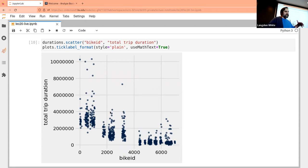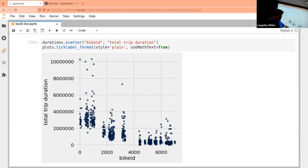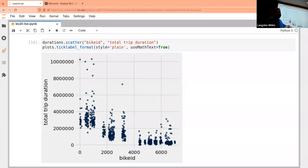One theory is that bikes in the suburbs get used less. But I was thinking something simpler: how many bikes do you think they started with? Bike IDs are sequential — every time they add a bike, its trip duration starts at zero. So lower bike IDs have been in service longer and accumulated more usage. That's probably the simplest explanation.